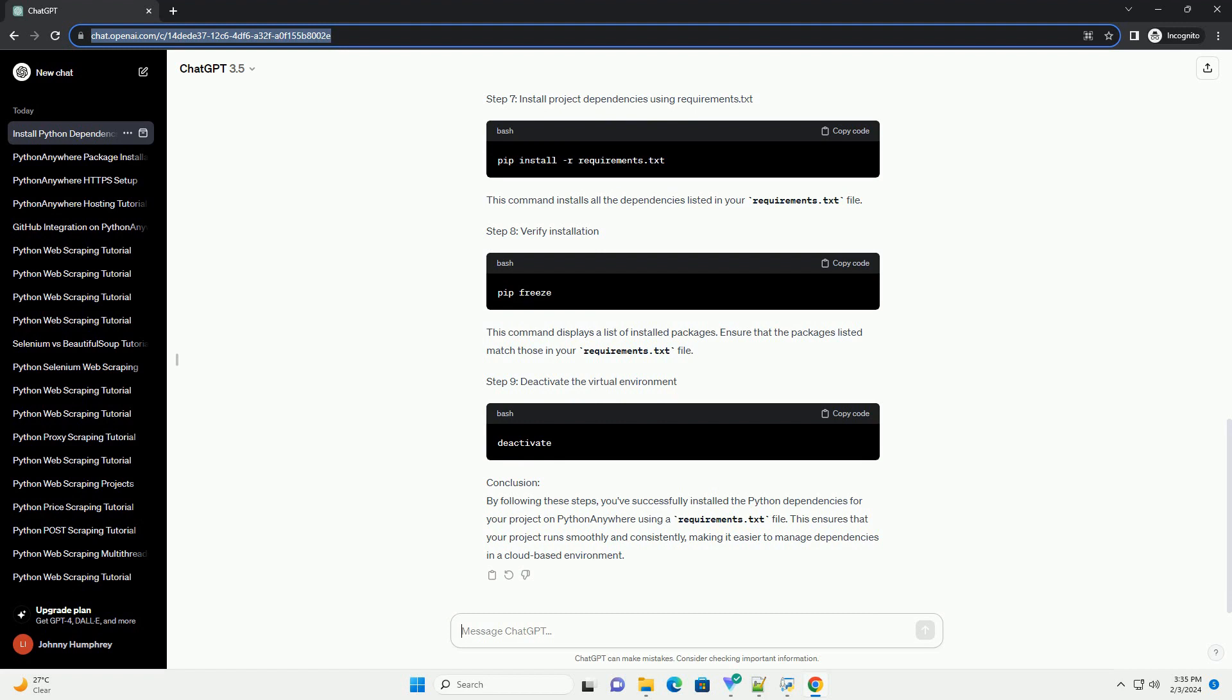Verify installation. This command displays a list of installed packages. Ensure that the packages listed match those in your requirements.txt file. Step 9: